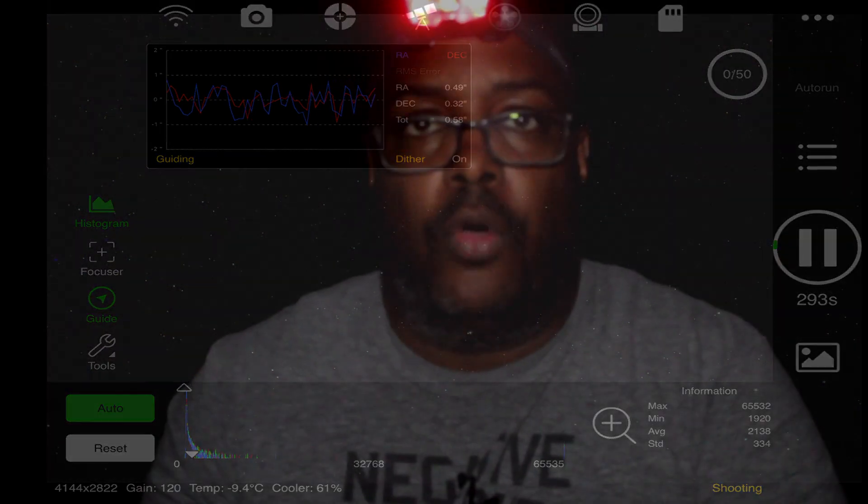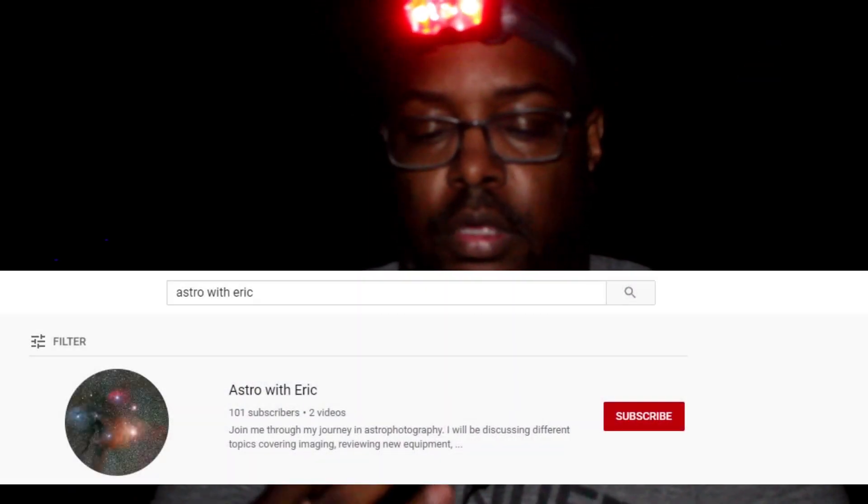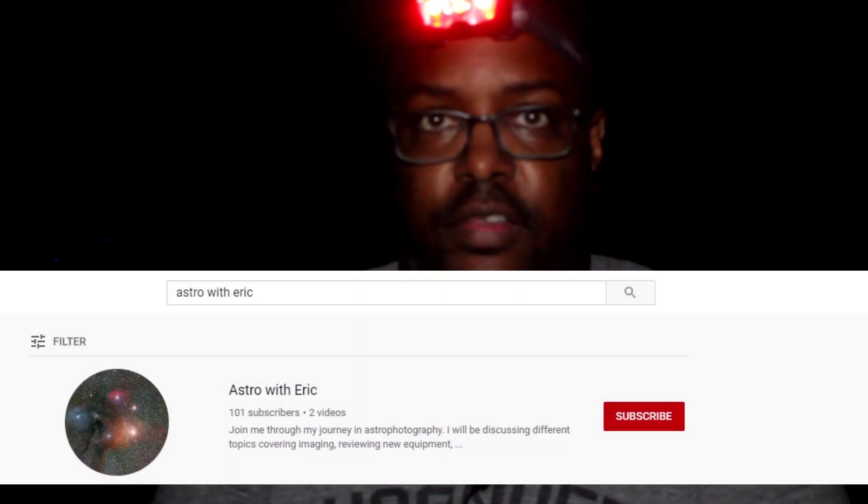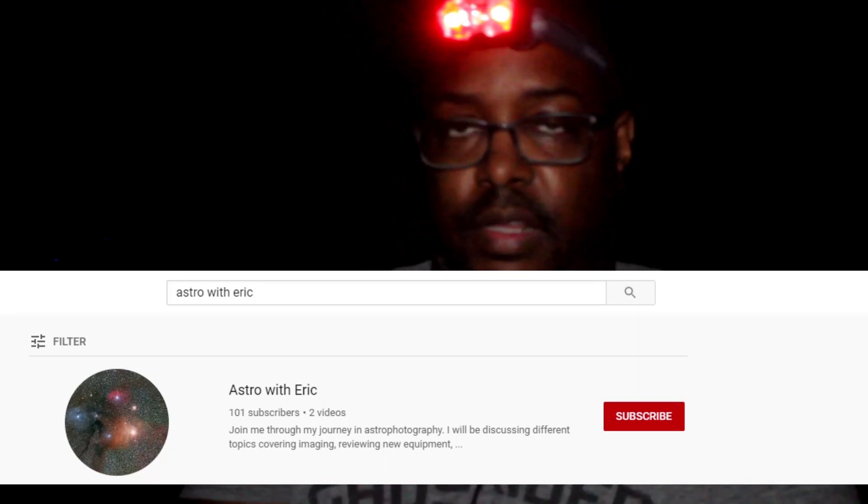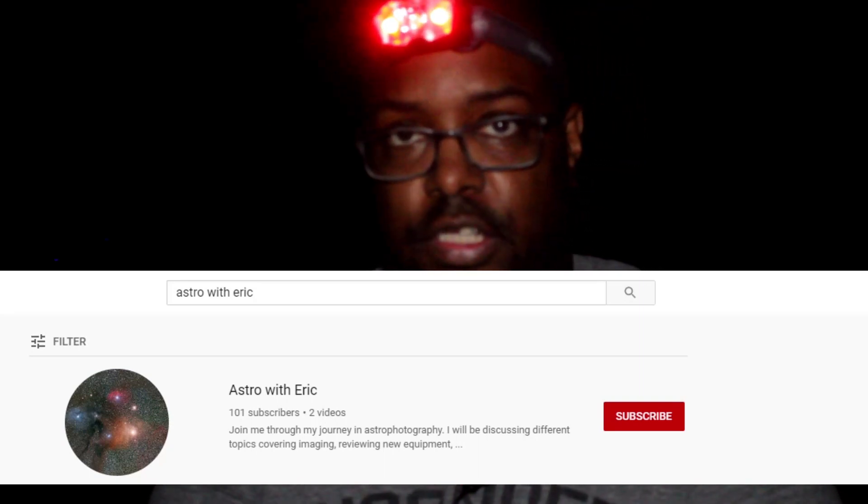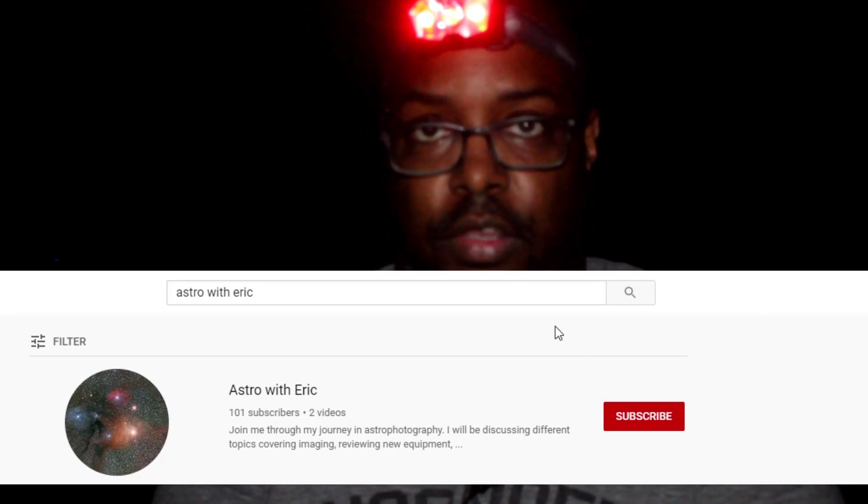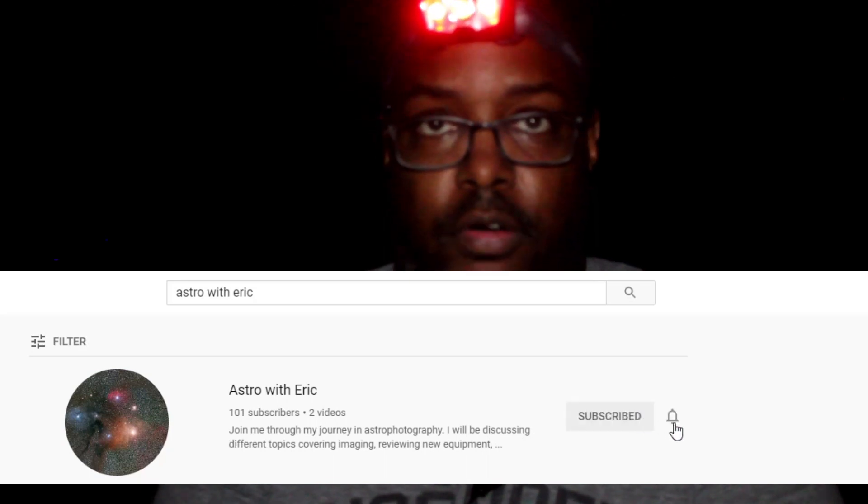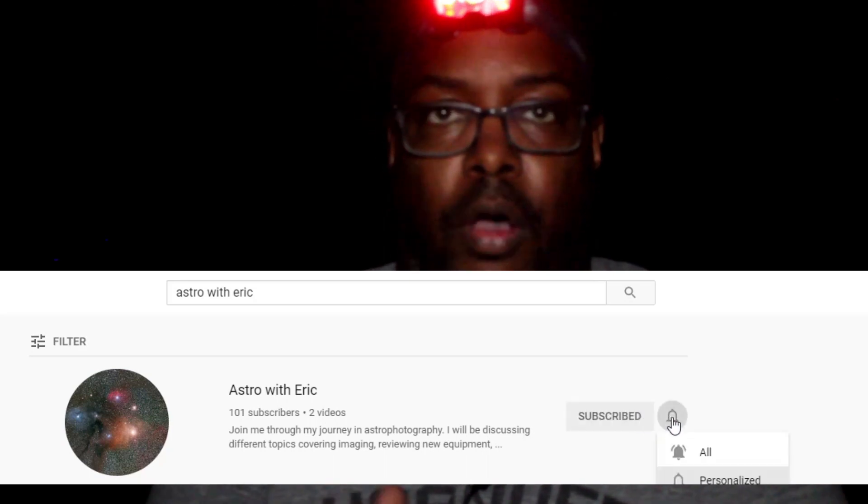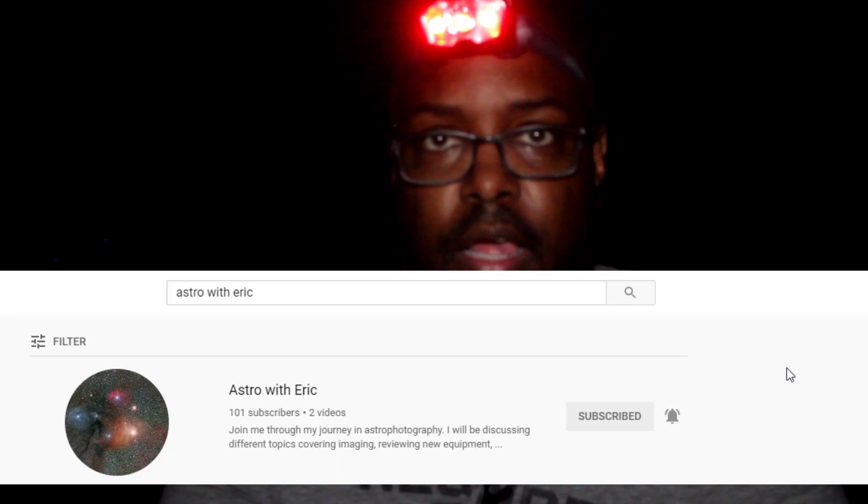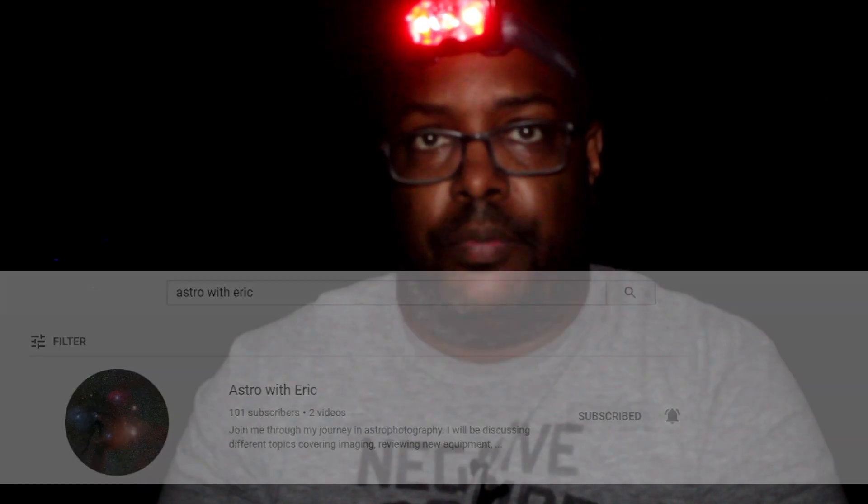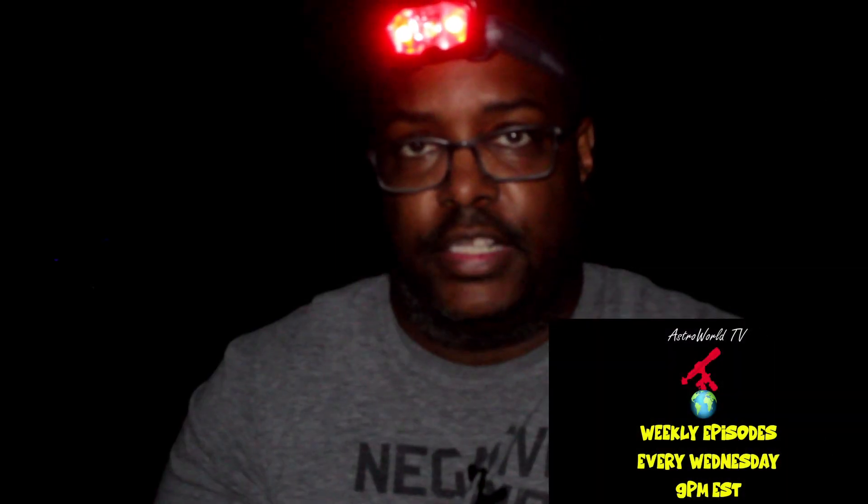I hope this was helpful for everyone who is interested in the ASI Air Pro and how it works. Thank you for joining me. If you have any comments or questions, please feel free to drop those into the comments section. If you like this video, please don't forget to subscribe, press like, and ring the bell to let you know that a new video is out. Also, don't forget every Wednesday at 9 o'clock to join me, Dan and Jason for Astro World TV. Until next time, clear skies. And don't forget, only when it is dark enough can you see the stars. Take care everyone.